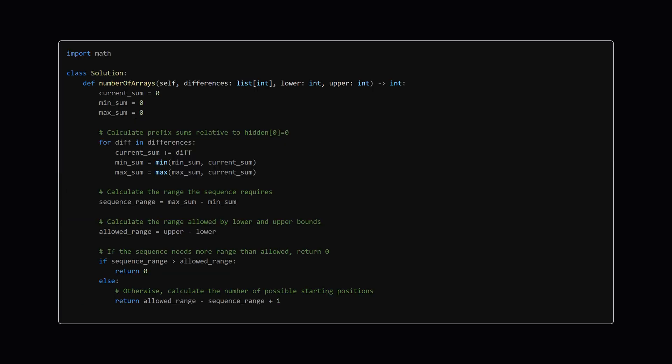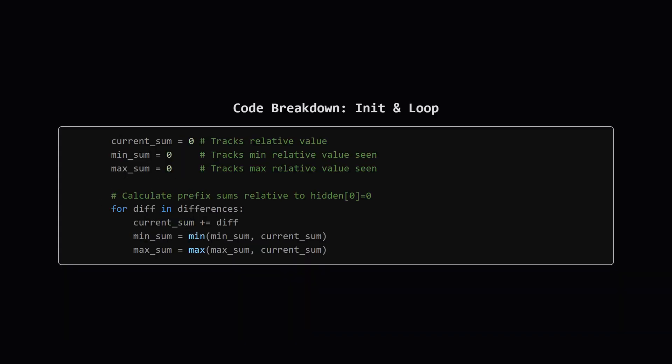Alright, here's the Python code implementing that logic. It looks pretty clean, right? We'll walk through the important parts next. Don't worry if it looks like a lot at once. The core idea we just discussed is all in there. Okay, first part. We initialize a few variables: one to keep track of the current sum of differences. This represents the value of the sequence element relative to the start, assuming the start was 0.